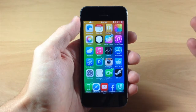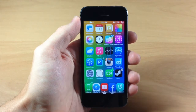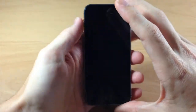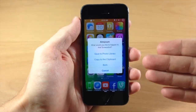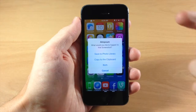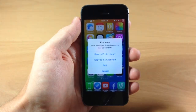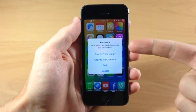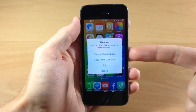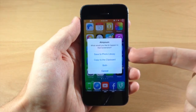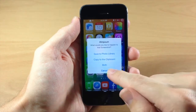What this tweak does is give you the ability to manage your screenshots. If you press the power button and the home button at the same time, you can see a different little flash for the screenshot. You'll also notice a popup where you can save it to the photo library, save it to your clipboard, do both, or cancel.